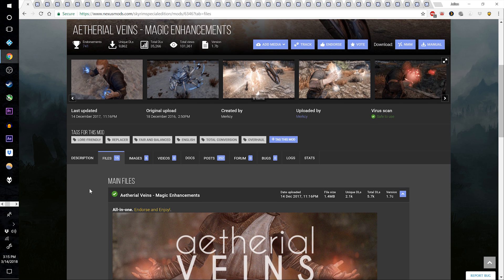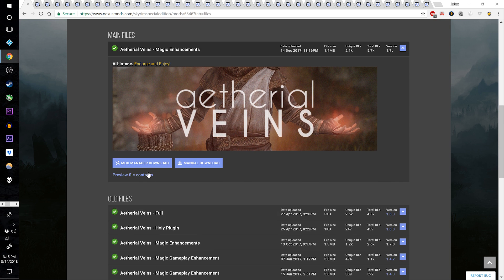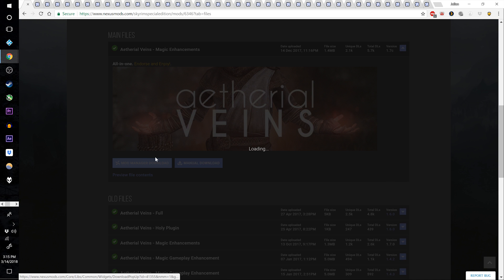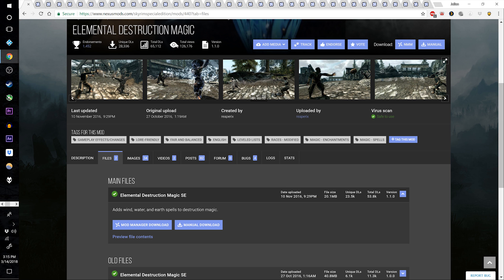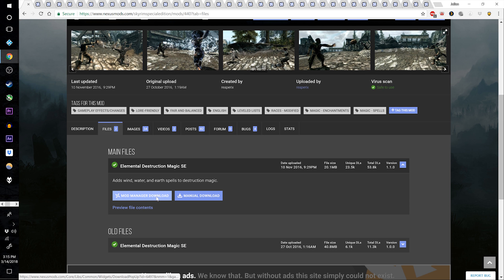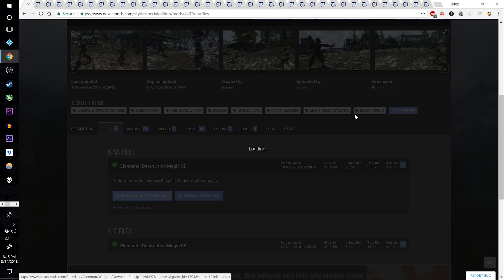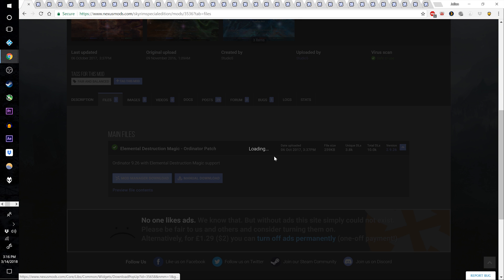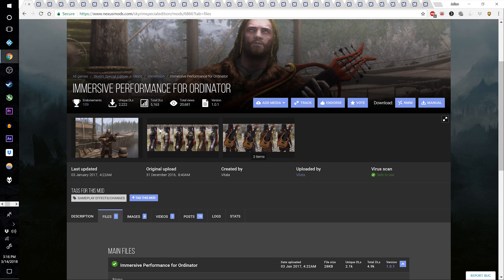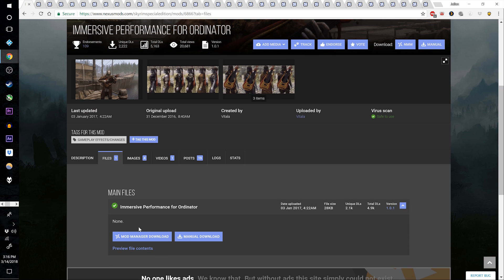Go to Ethereal Veins Magic Enhancements and download the version 17C main file all-in-one. Go to Calling of the Conjurer and download the main file — there is only one. Go to Elemental Destruction Magic Special Edition and download the main file. Then go to the Elemental Destruction Magic Ordinator patch and download that file. Now download the Immersive Performance for Ordinator file.